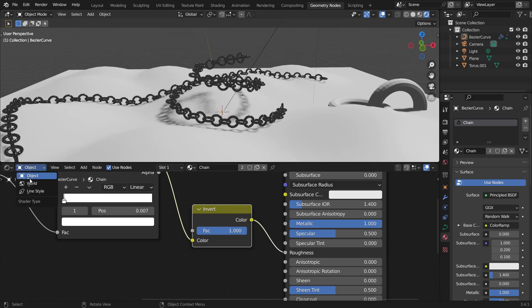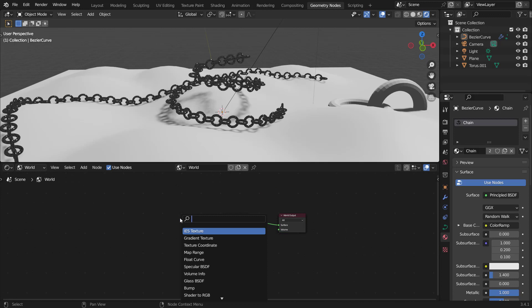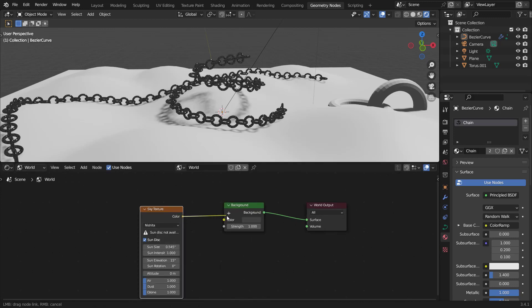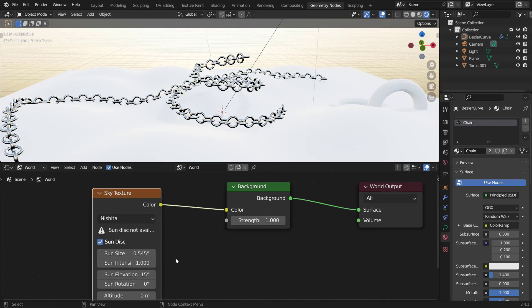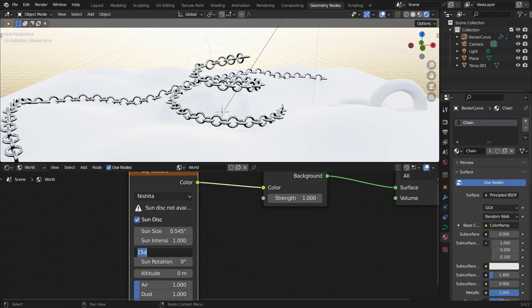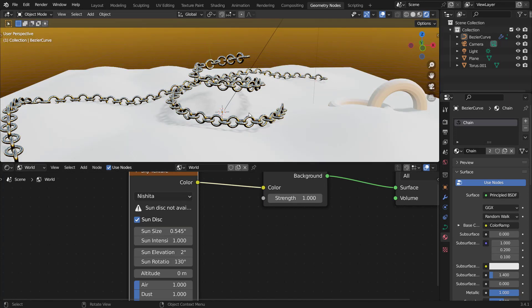For lighting, go to the World settings, hit Shift+A, add a Sky Texture, and plug it into the background. Set the sun elevation lower — the lower it is, the closer to sunrise; I'll set it to 2. Set the sun rotation to about 130 for a nice-looking light direction.